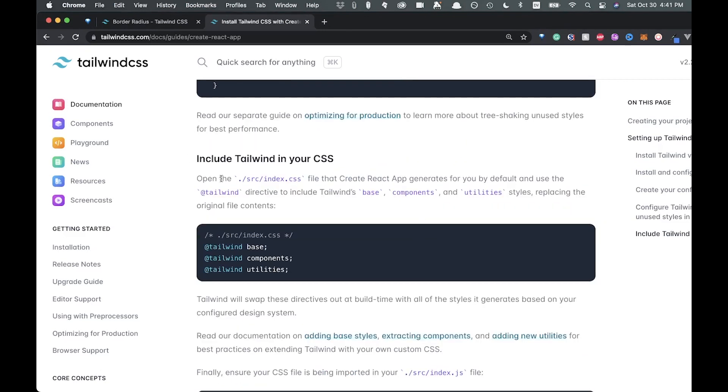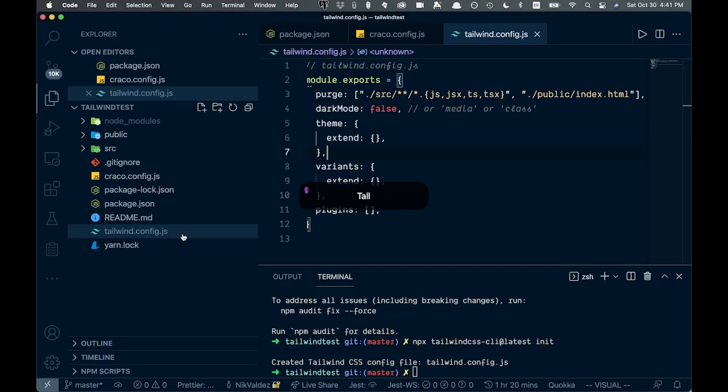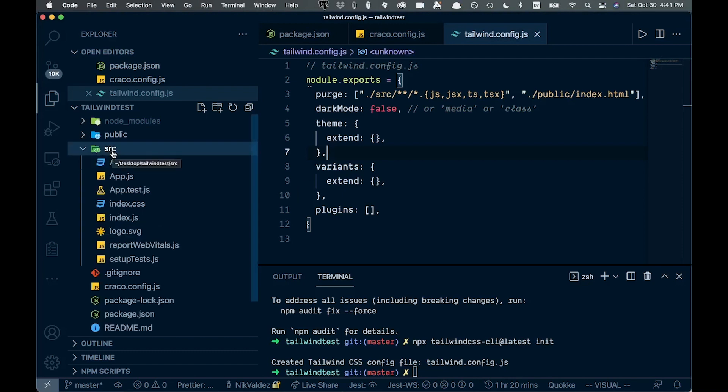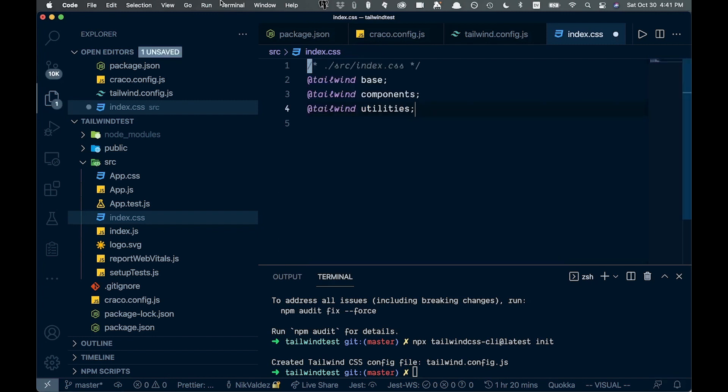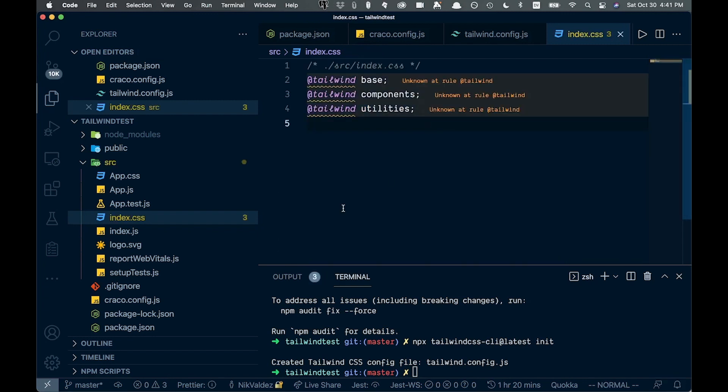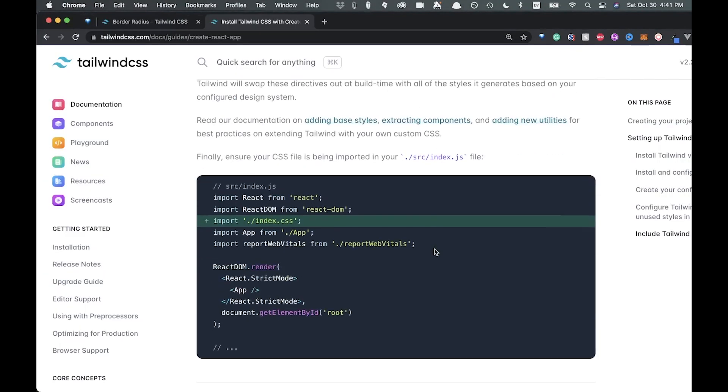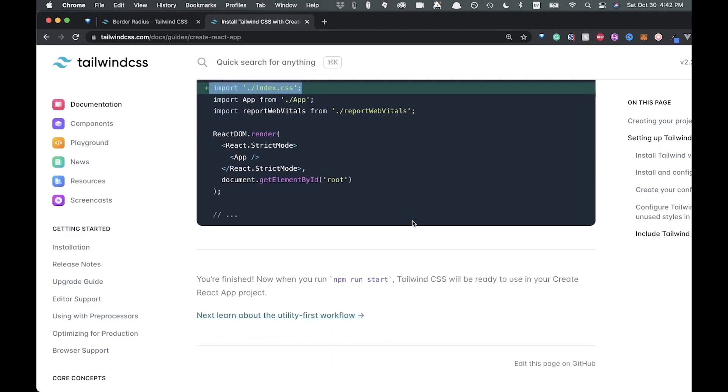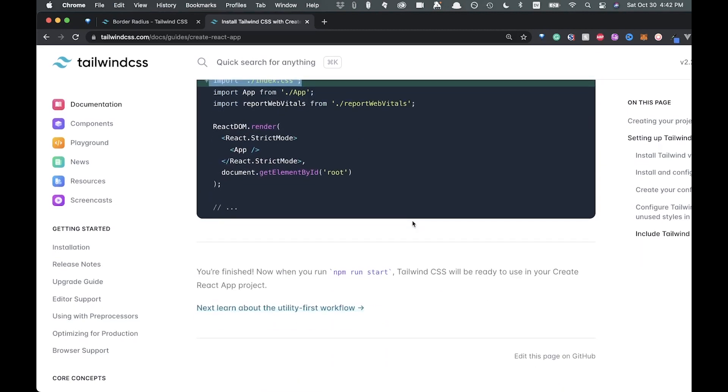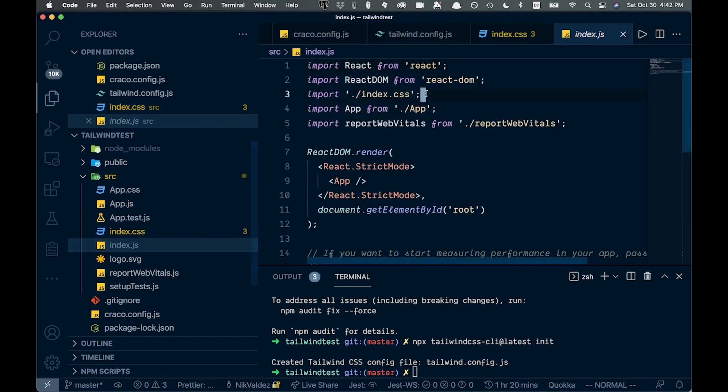So now we're going to come into our index.css and add these in. Let's come back over. And over here, we can check out our index.css in our source file. So we don't need any of this and we're just going to paste in the styles right here. Go ahead and save that. And then finally, they just say make sure this index.css is available, which it is in our index.js file. So we'll just double check that.